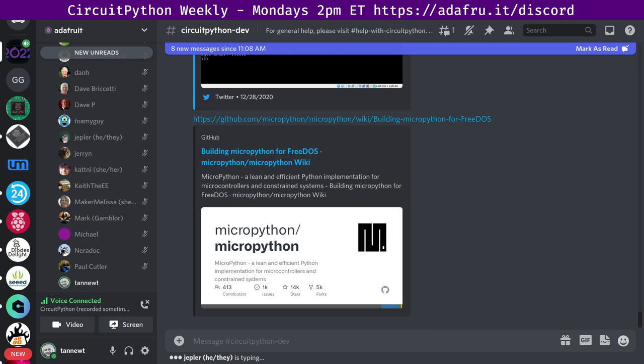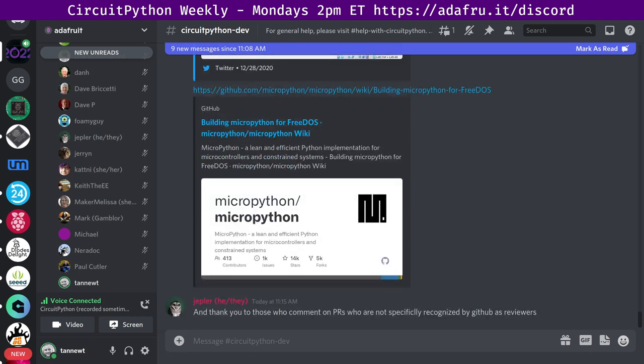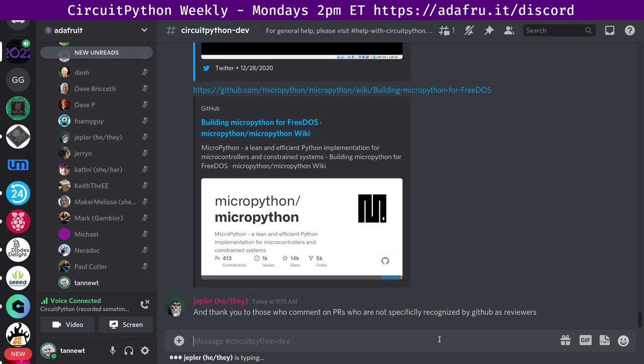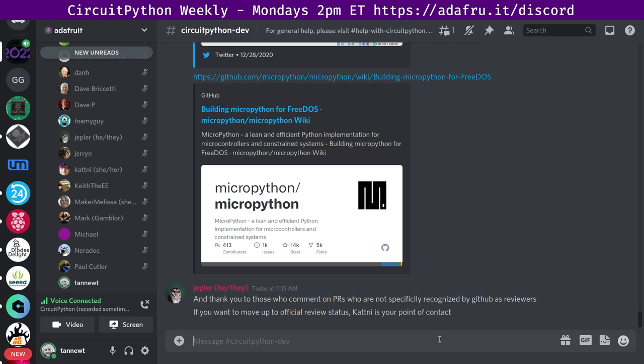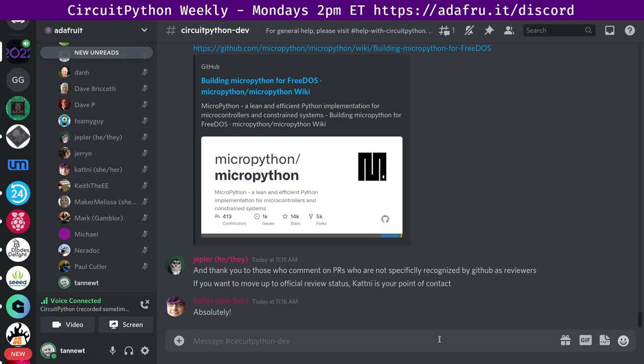Issues-wise, overall, we had 35 closed issues by 16 people, 25 opened by 24 people. So lots of people being involved, and we are net down 10 issues. And Jeff wants to give a quick hug report for those folks who comment on PRs but may not be official reviewer status. We'd love to have you as official reviewers. We're happy to give folks that access. Please let Katni or I know if you want to do that and we'll make that happen.